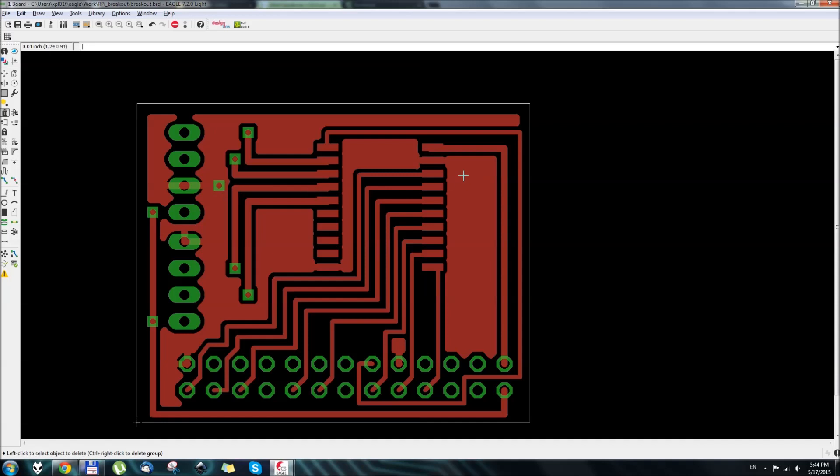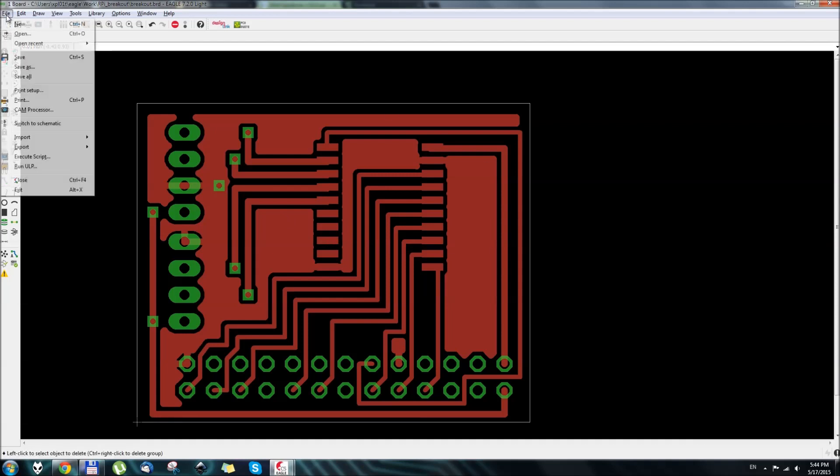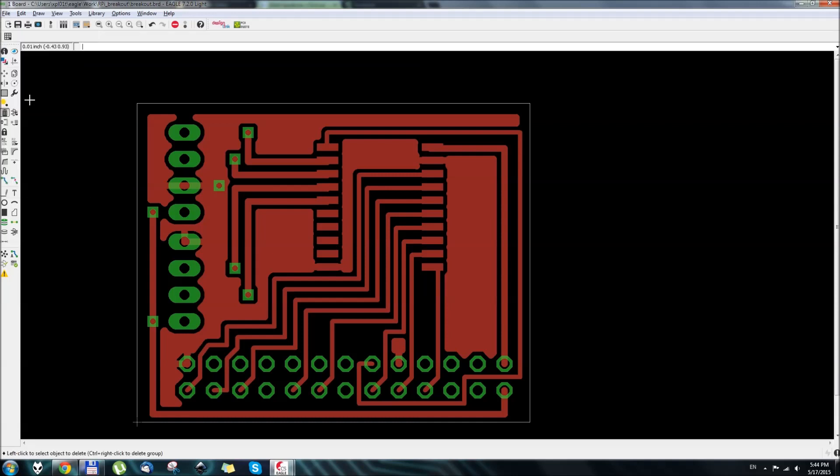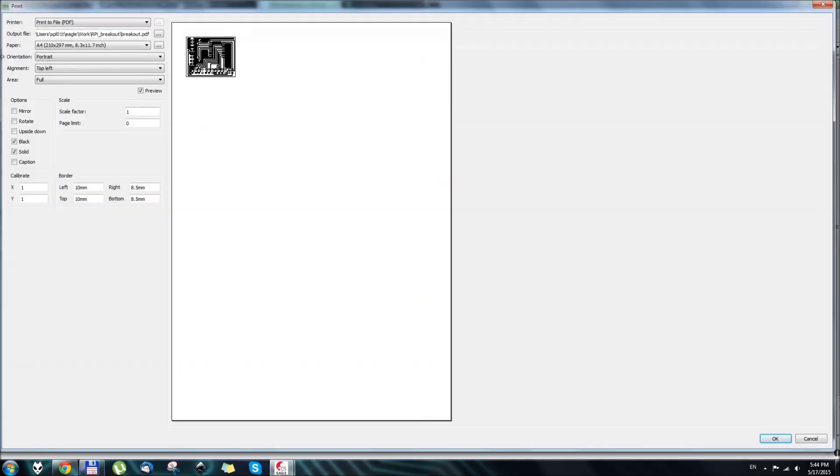So first thing first, we need to save this layout, or whatever layout you have, to a PDF file. We'll just go here, print, select print to PDF file, and rename that.